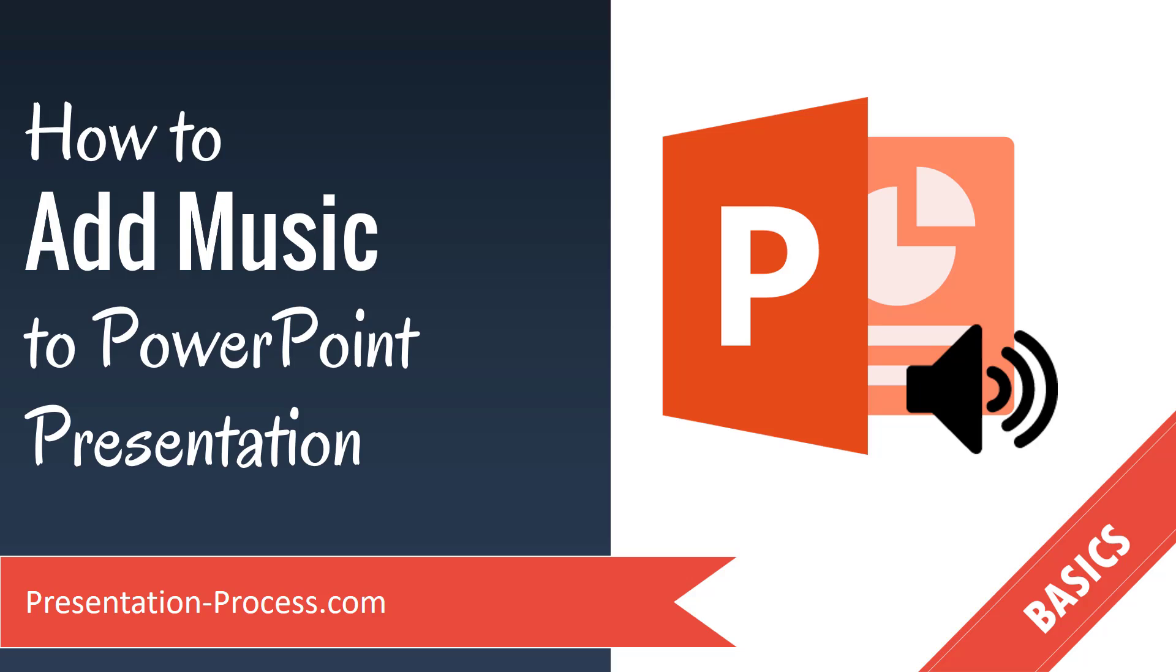In the last video, I showed you how to create beautiful widescreen photo slideshows in PowerPoint. Now in this video, I'm going to show you how to add music to your PowerPoint presentation so that your photo slideshows come to life.